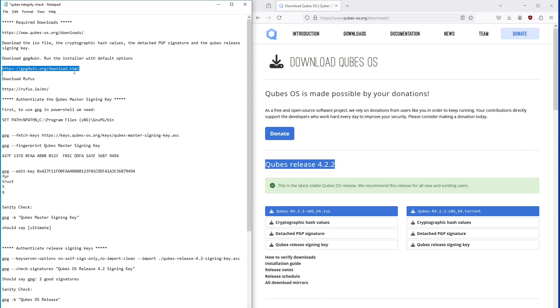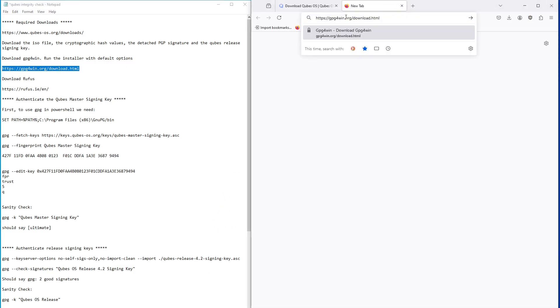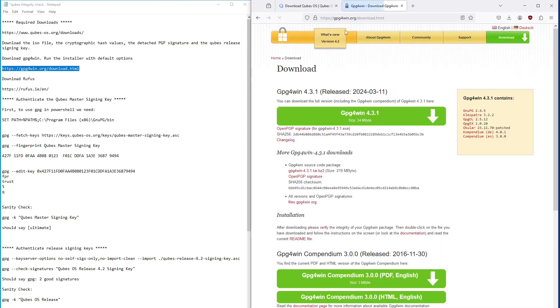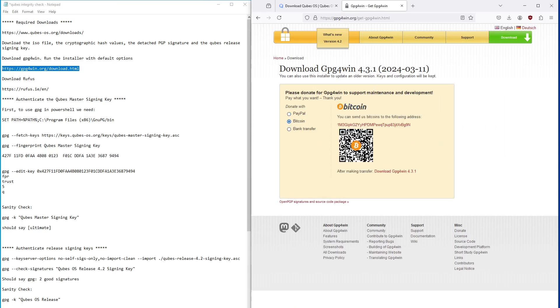The next step is to download GPG for Win. The download link takes you to a page asking you to donate prior to downloading. You can skip this by clicking on the Bitcoin link, then clicking here.